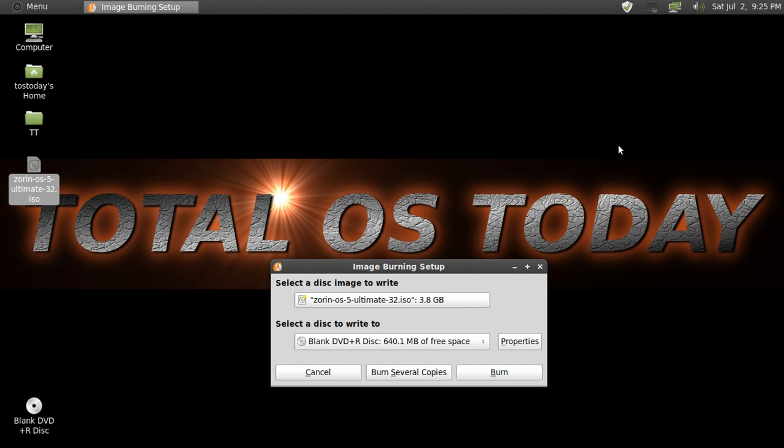This video is just a quick tutorial on how to burn an ISO image that you have already downloaded and want to burn it onto a blank DVD disc.